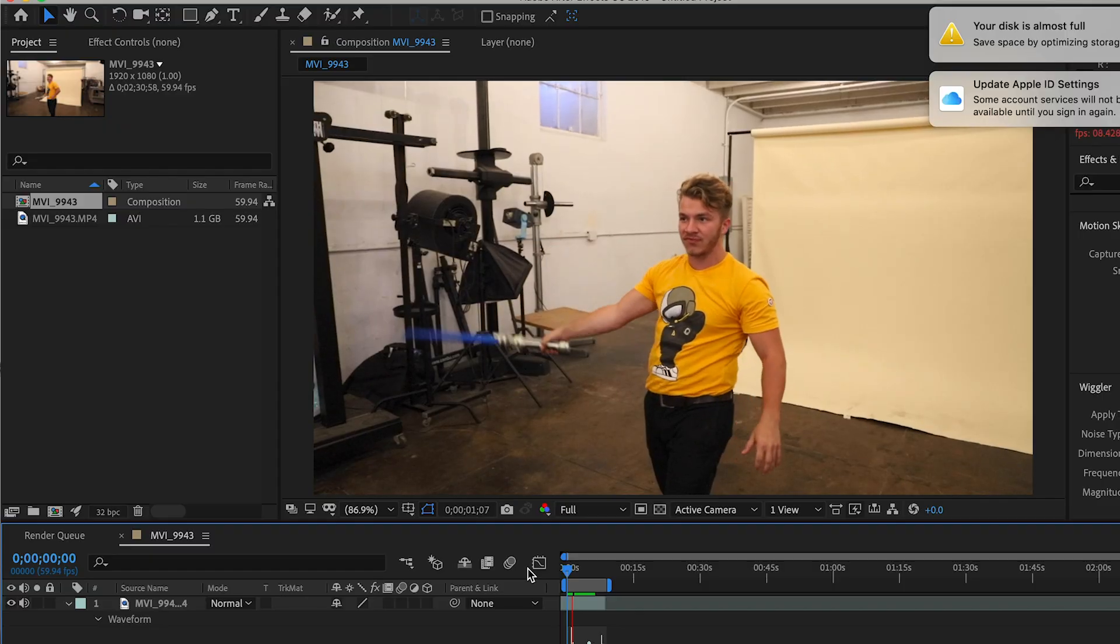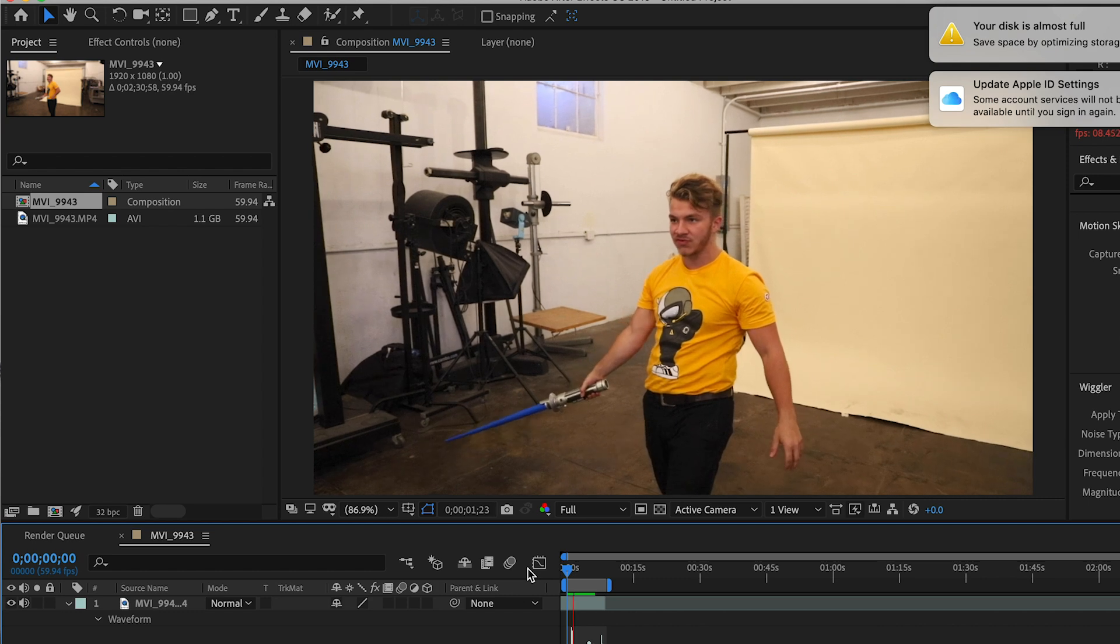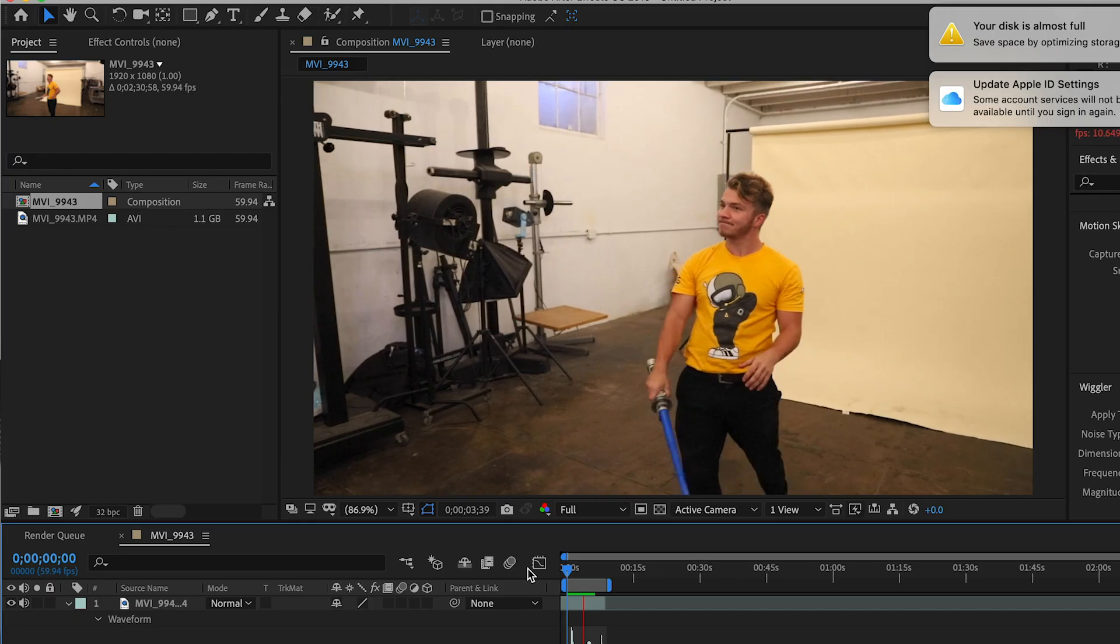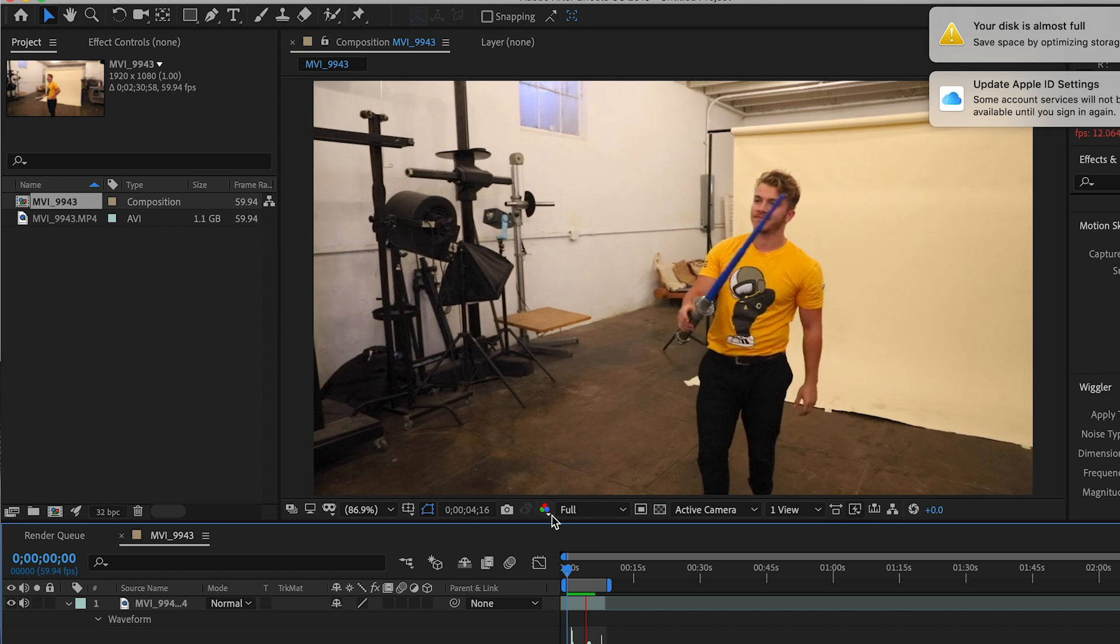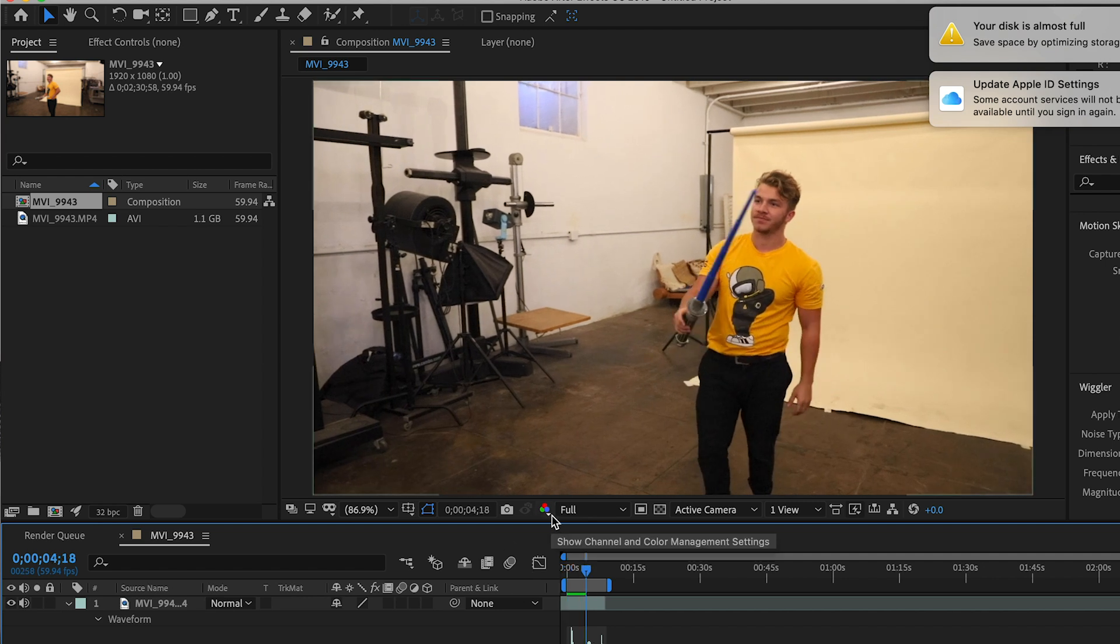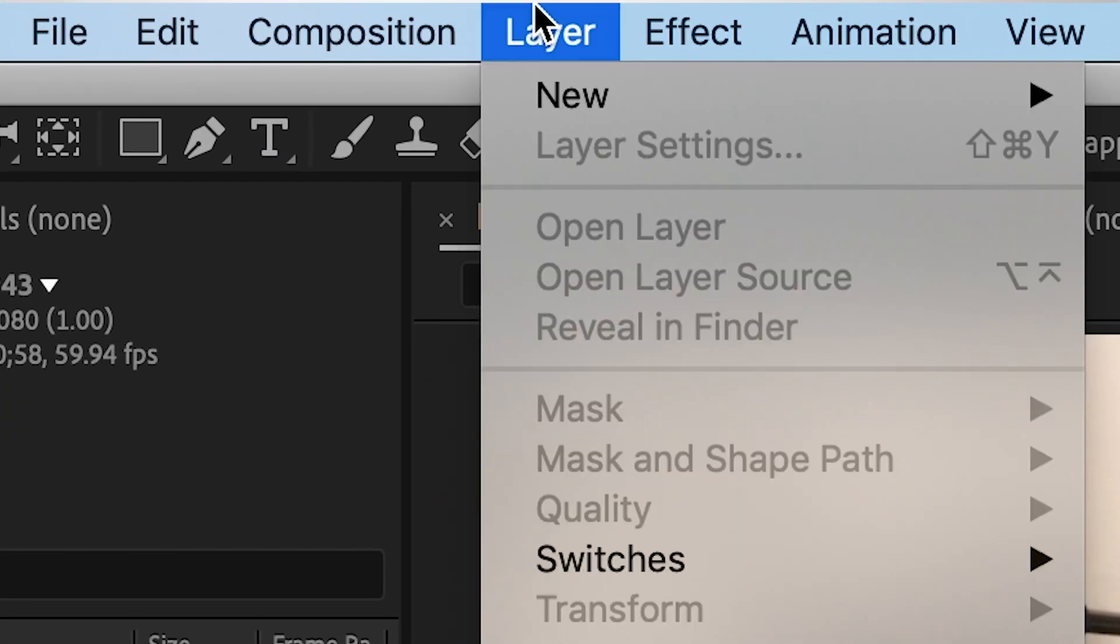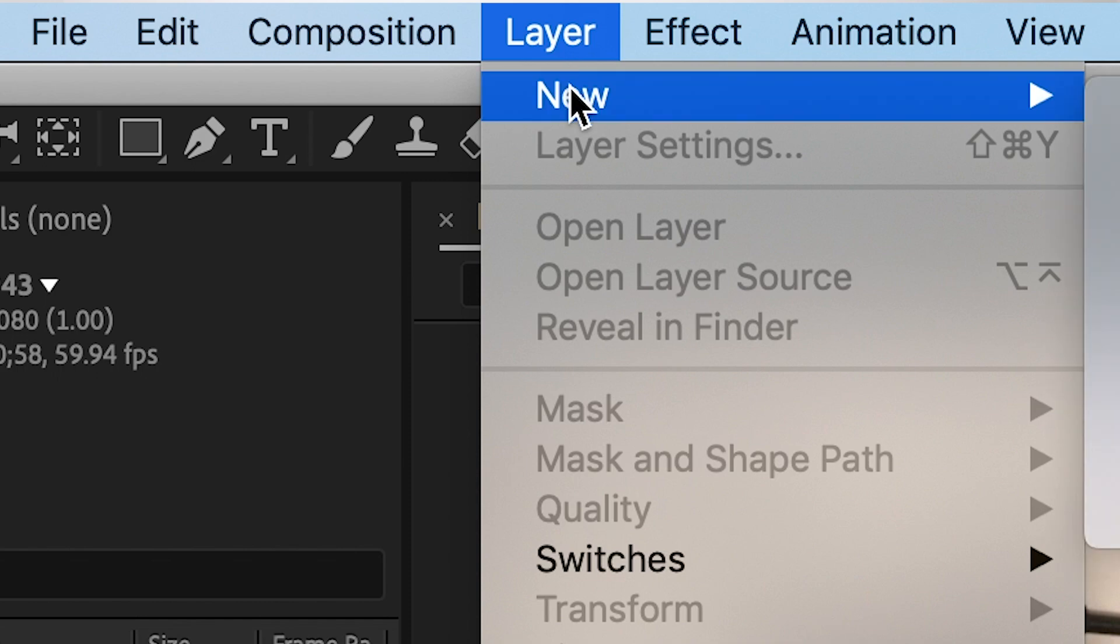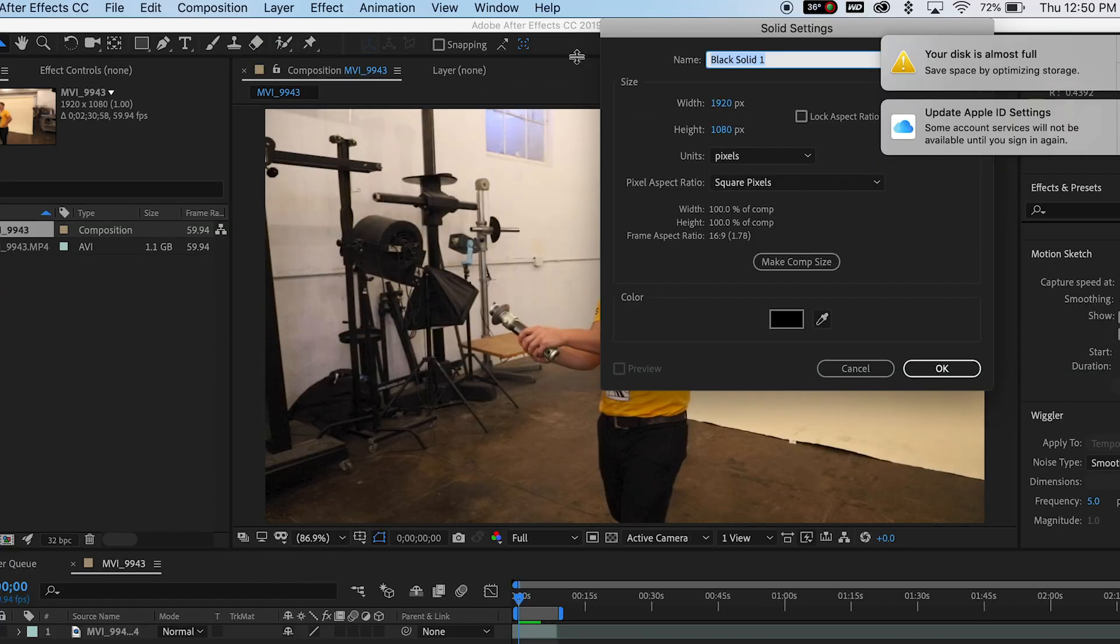So open up the clip that you are going to edit in Adobe After Effects. Today I will be using this clip from the video I made with Colin and Samir. First things first, come up here to layer, hit new, and you want to make a new solid.